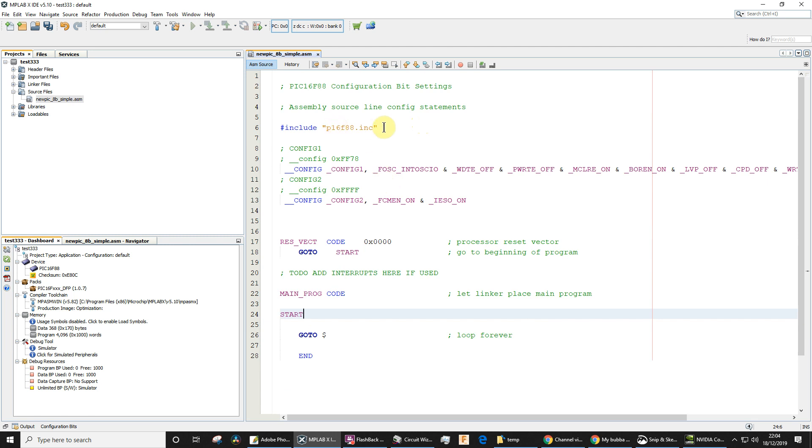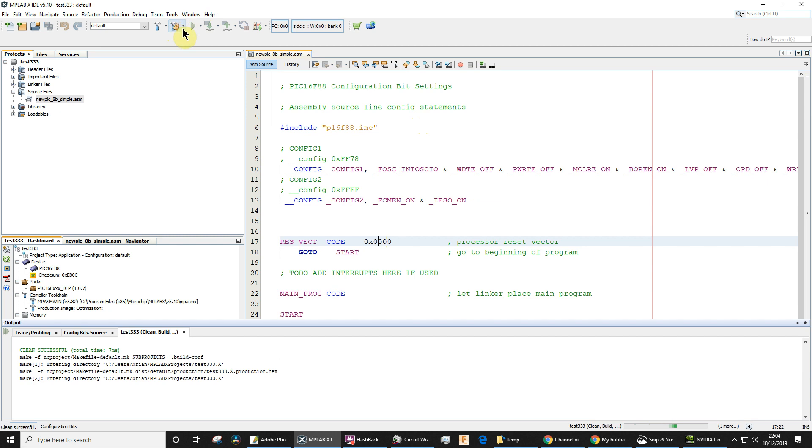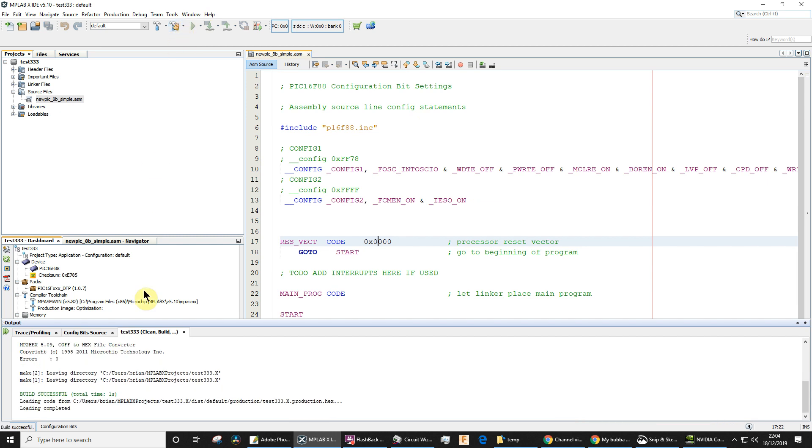You'll see that we've got an include file for the right microcontroller, the configuration bits there as well. So it's worthwhile just repeatedly building just to check we haven't introduced an error. Build successful again down there, so that's good.